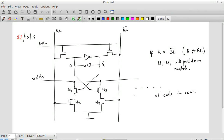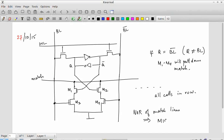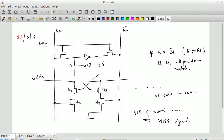This is how a match or content addressable memory can be implemented. The NOR of all the match lines will give what you can call a miss signal. If the NOR of all the match lines is high, what it means is that all the match lines were low. The only way that can happen is the data that you were looking for is not present anywhere in this memory, and therefore there is a miss - you don't have data present over there.